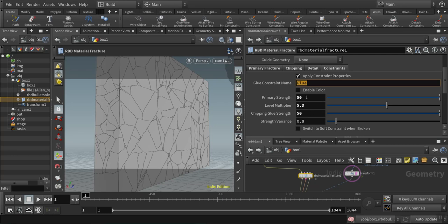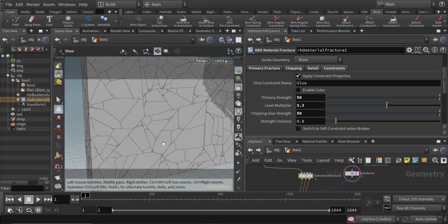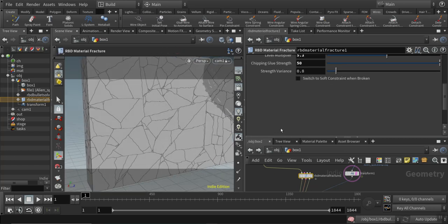You should play with the default values, which are very high at the beginning, so I lowered them to 50 in the primary strength and the chipping glue strength also to 50 to make an interesting impact on this concrete block here.